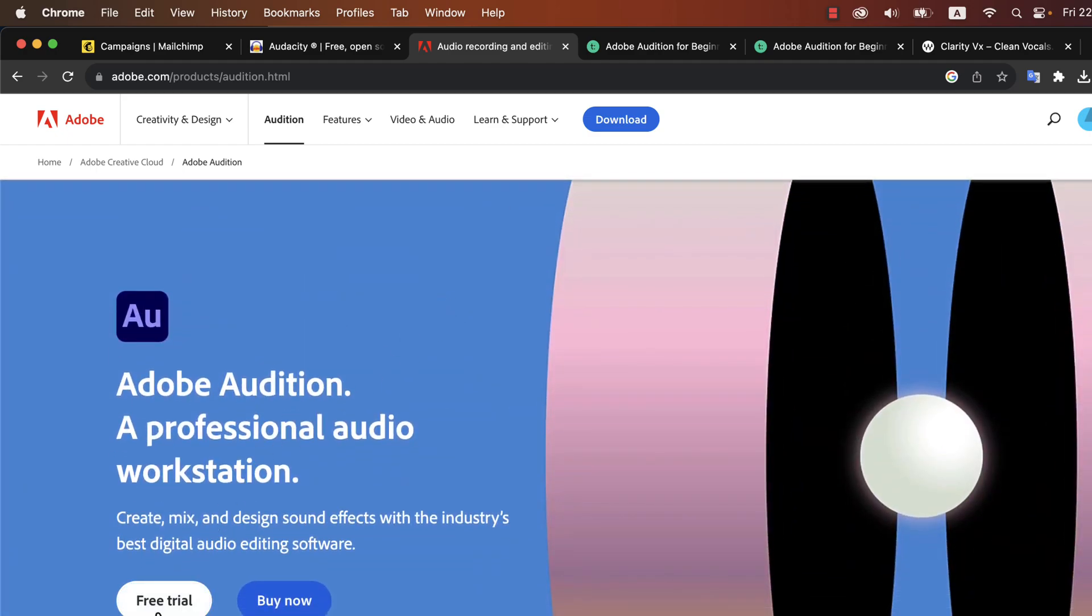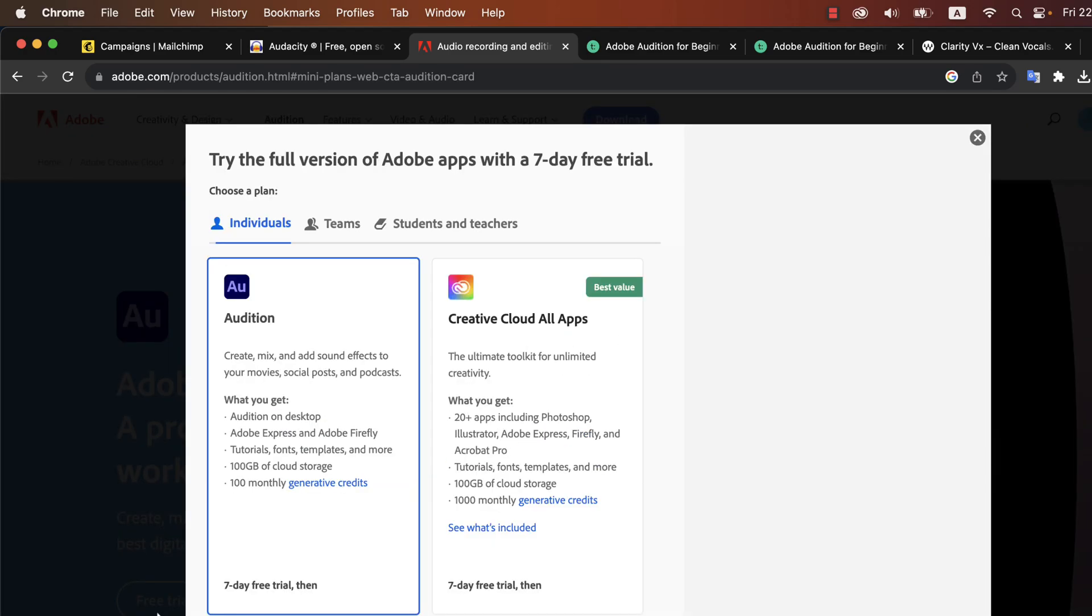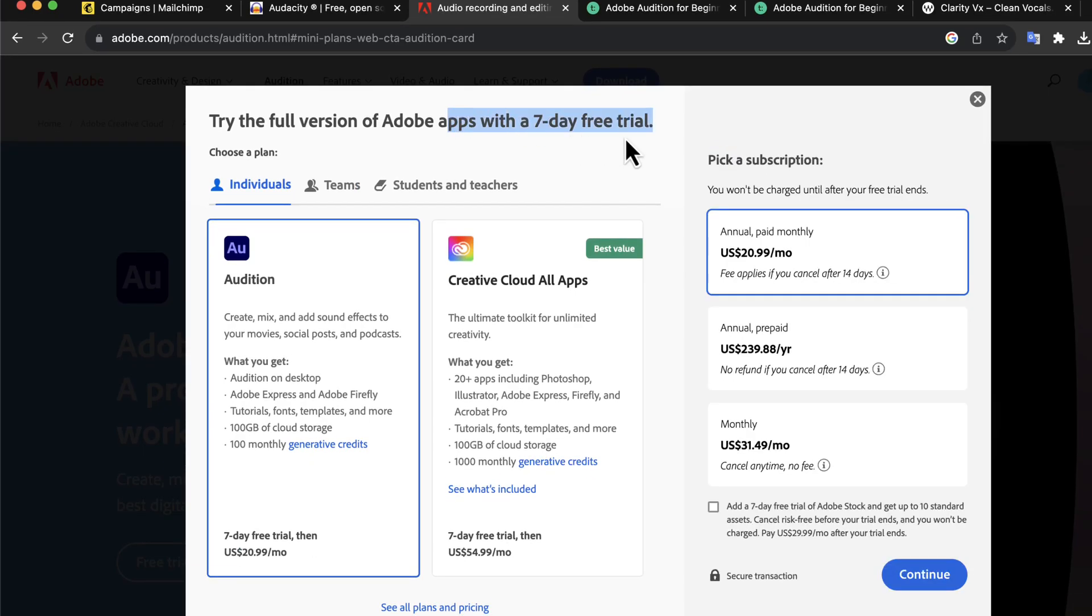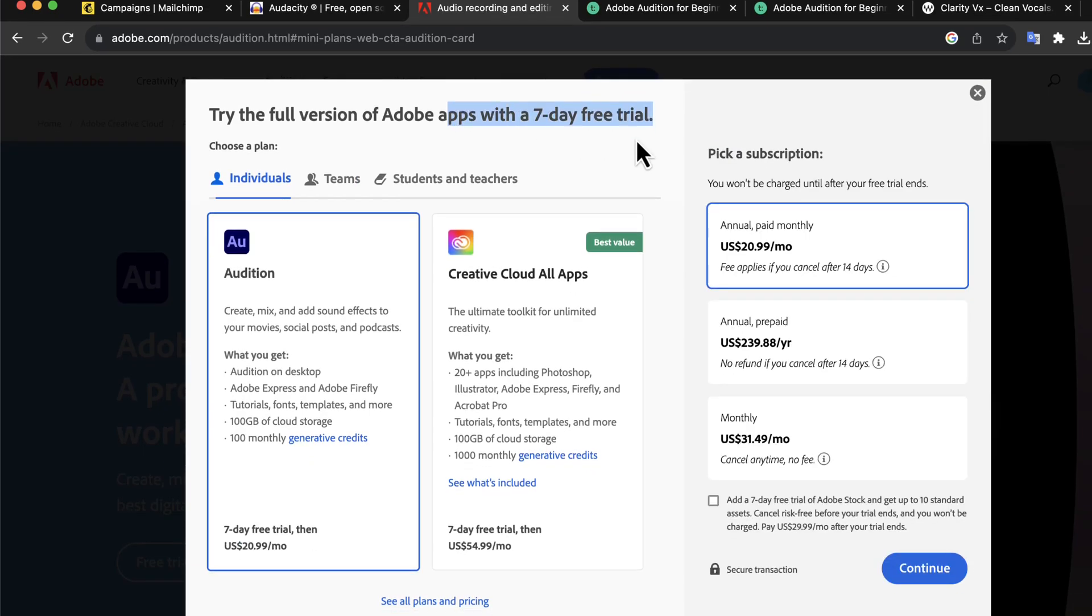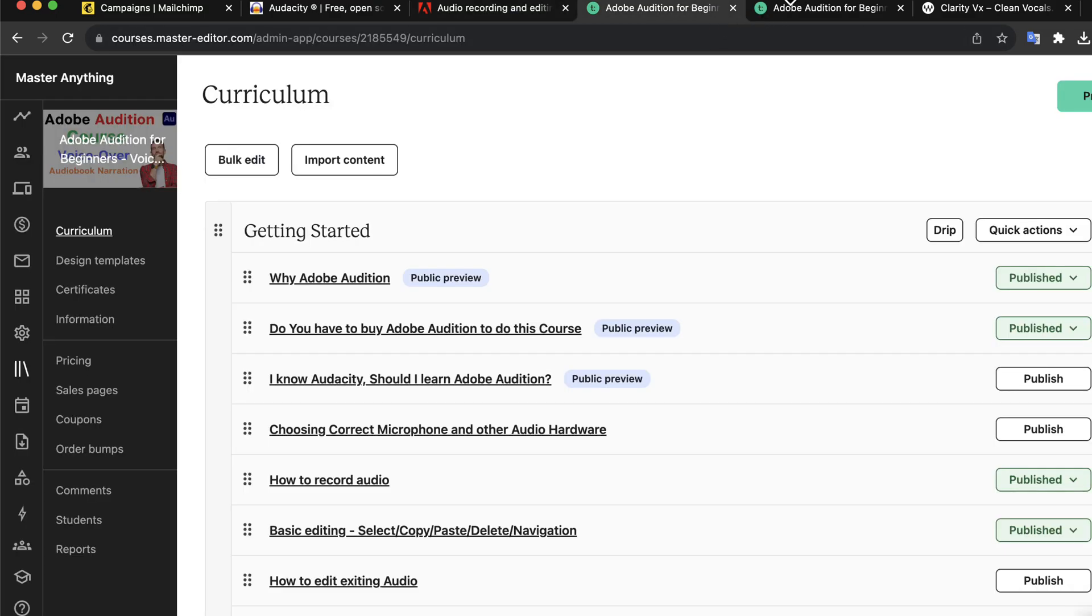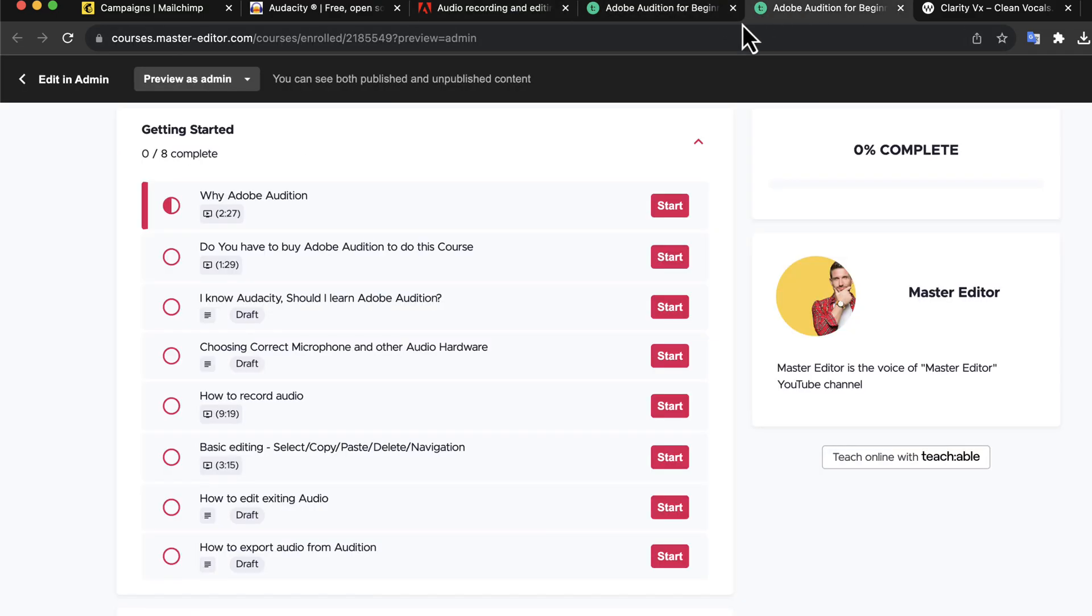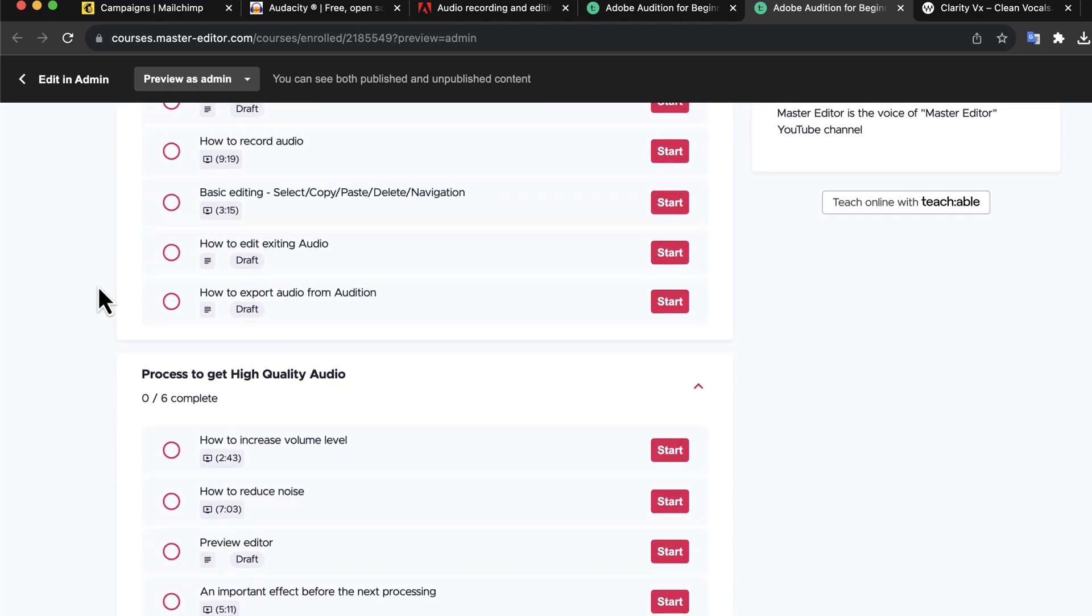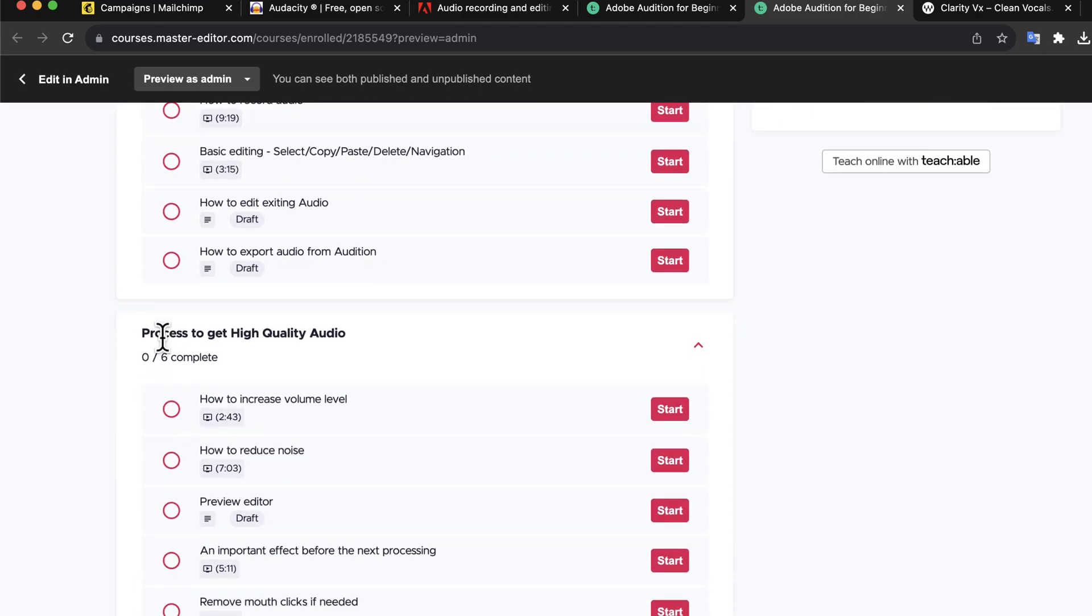However, it is difficult to commit to such an annual subscription before getting a feel of it. I suggest you use the free trial to get familiar with Adobe Audition. If you practice for a couple of hours in these seven days, you will have a great idea about the software. You can decide then if this software is a great fit for you or not.